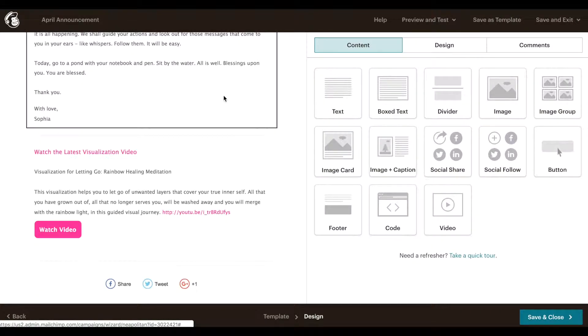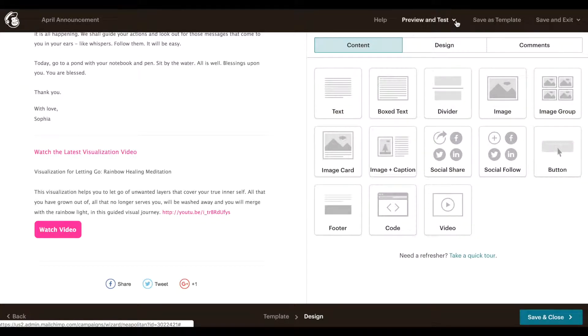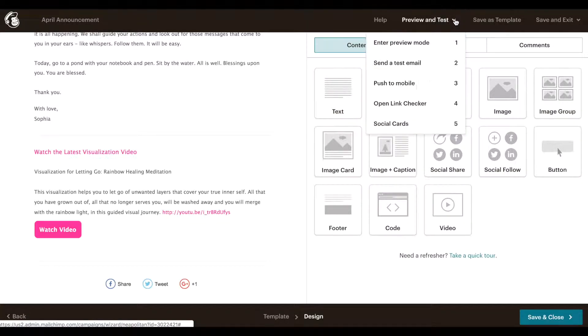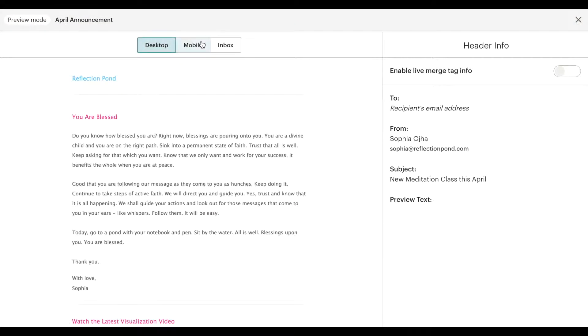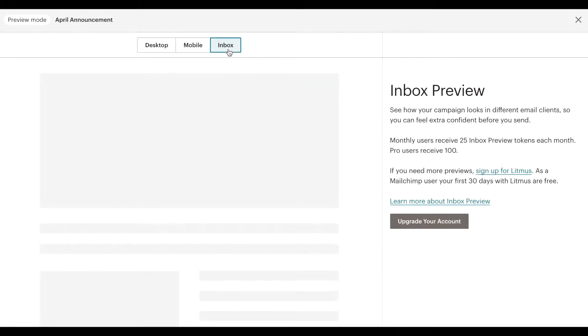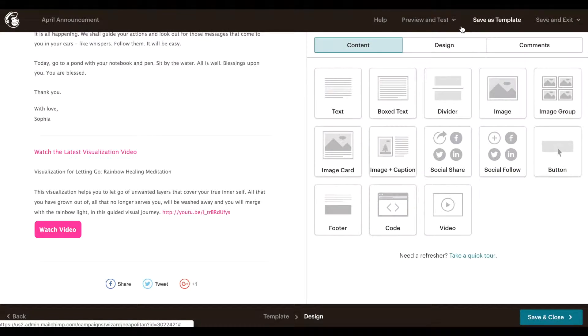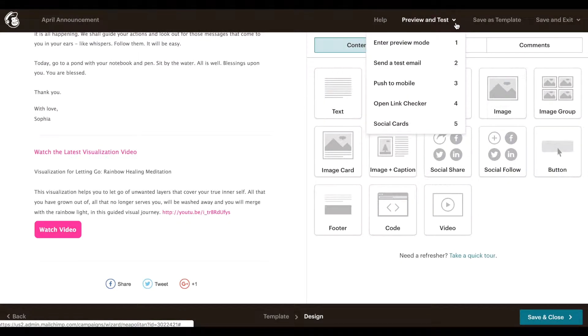Just for the purpose of this video I'm going to skip editing the email. I'm going to show you what to do next. Here you can enter a preview mode and see what it looks like on desktop, mobile, and in an inbox which is an advanced feature.